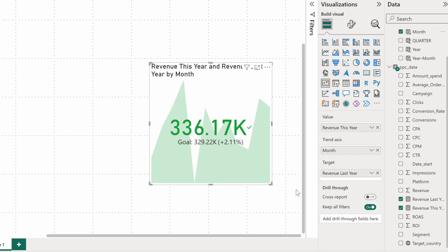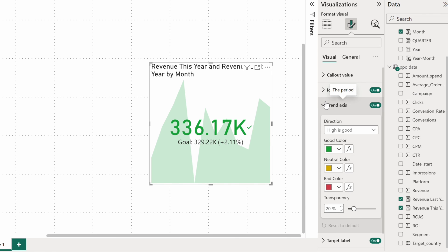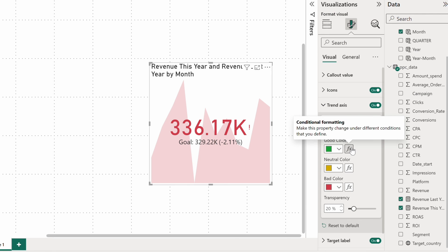Sometimes, for example, in cost related metrics, the lower the value, the better. You can adjust that in the format settings and the chart will adapt right away.